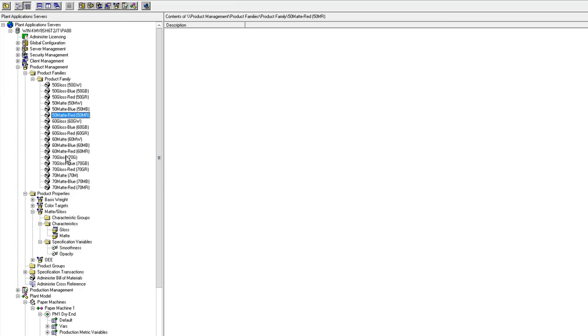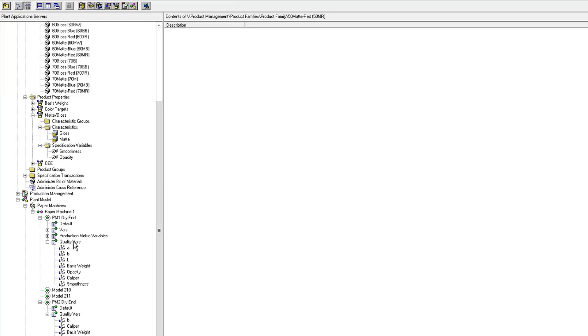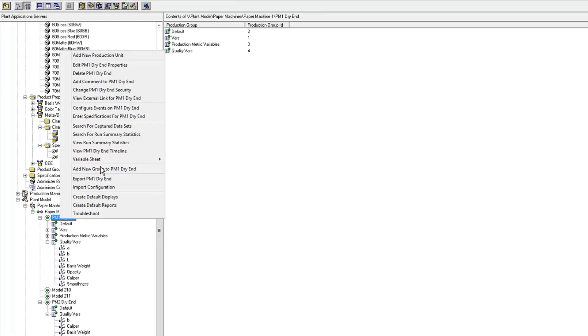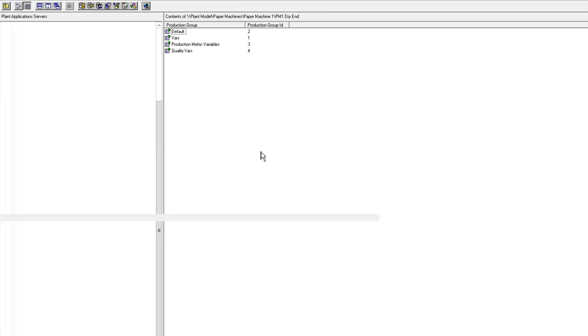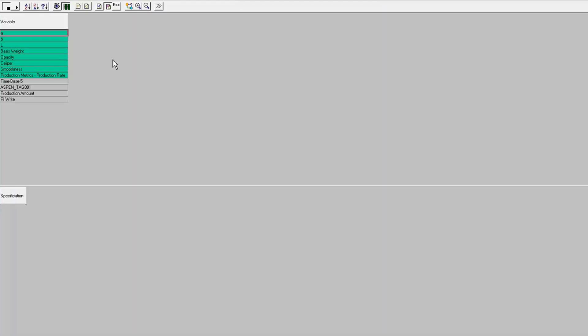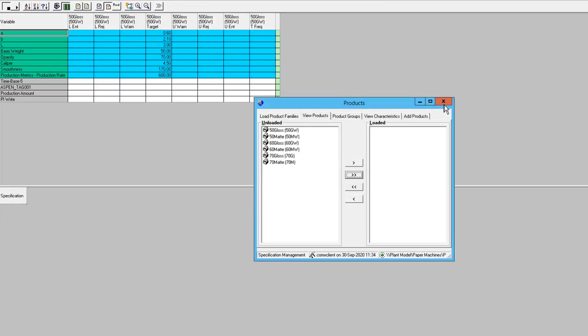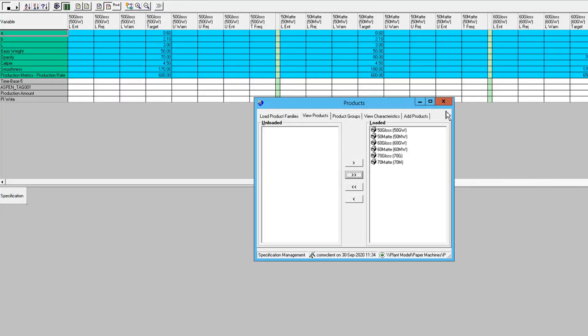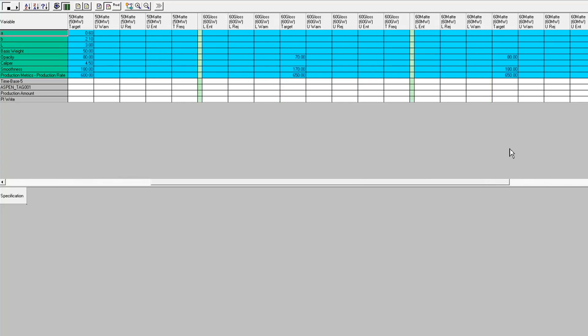So now if we go down, we haven't done anything on 60 or 70 yet, so none of those specs would propagate to those. So now if we come down to our unit and look at our specs. So now you see I've got my LAB targets, the basis weight and caliper for 50 gloss, 50 matte, and I don't have them for 60 gloss.